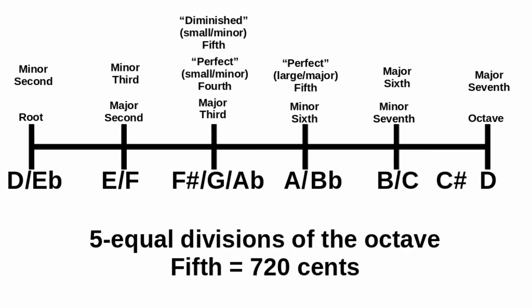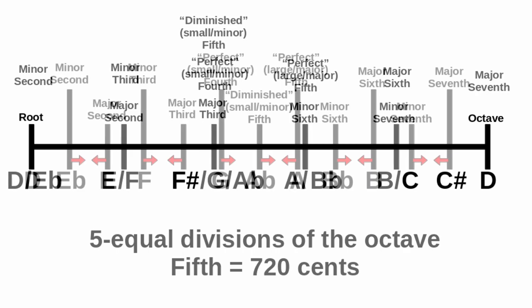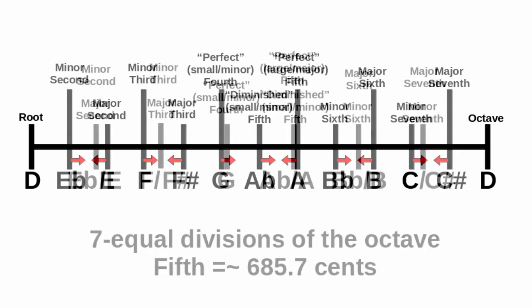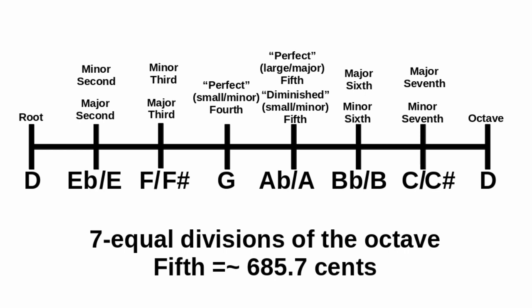Conversely, the flatter your fifth, the smaller your major intervals, and the bigger your minor intervals. This works down to about 686.7 cents, at which point they converge, the sharp and flat disappear completely, and you get seven equal divisions of the octave.